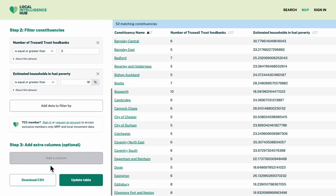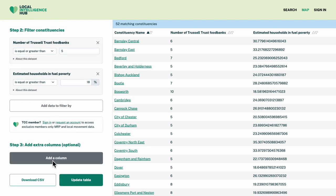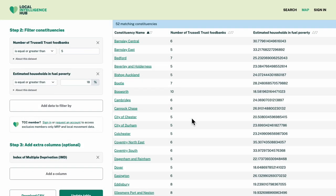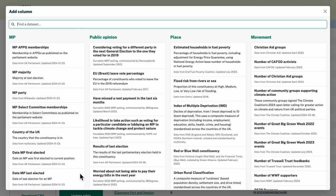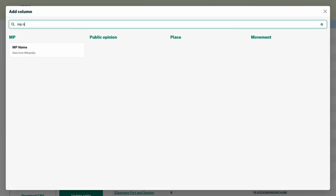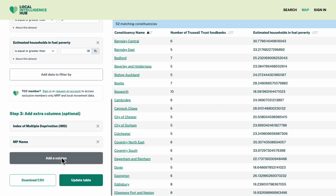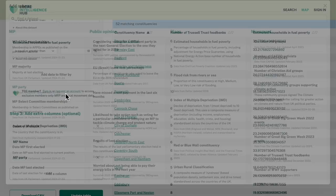I can continue adding more columns to this table to tell me more about the constituencies. Let's add in the IMD score, which is another measure of poverty, as well as the MPs' names and political parties.